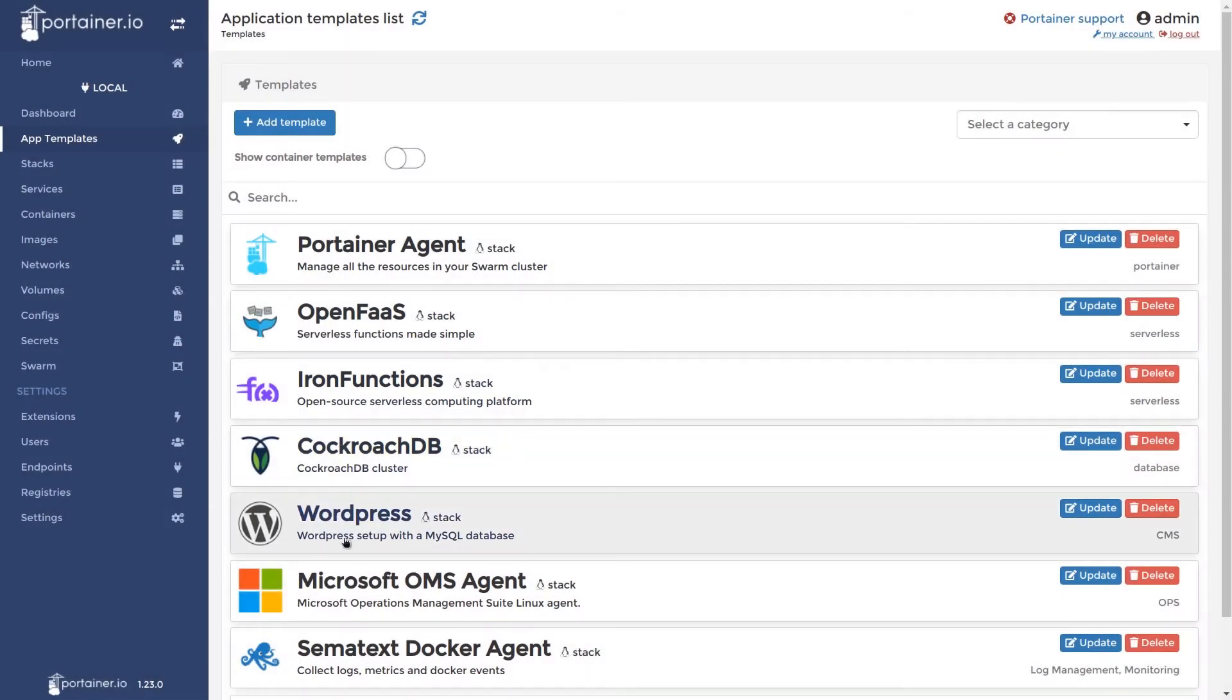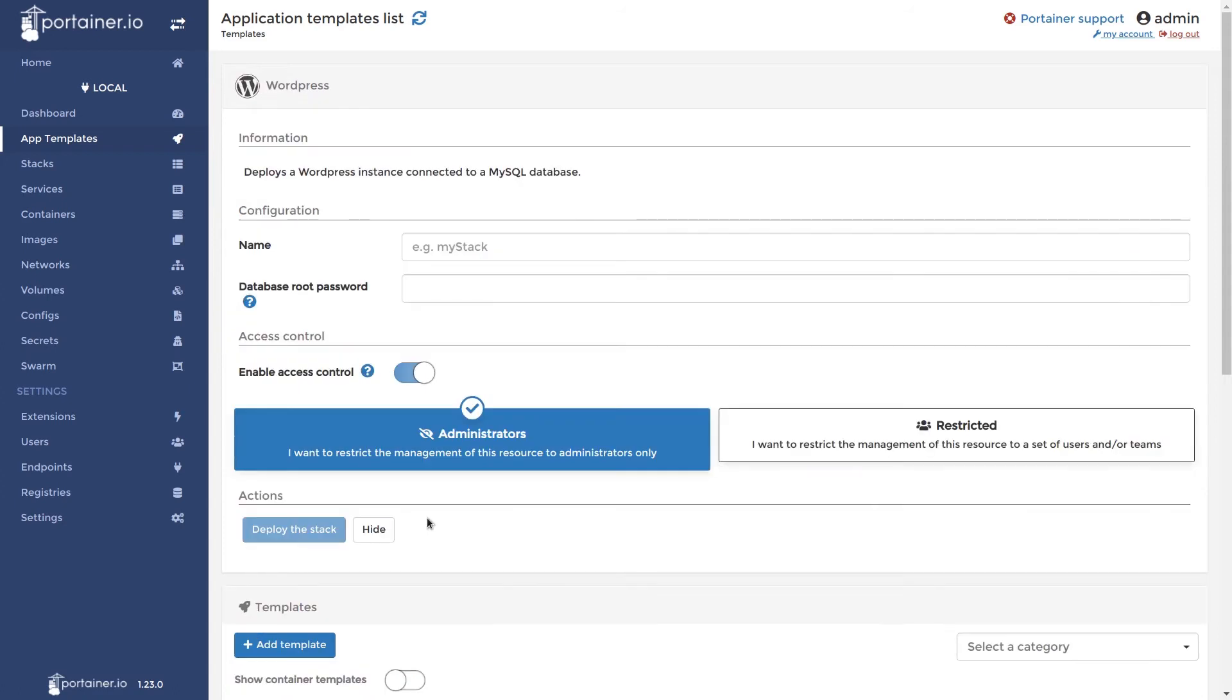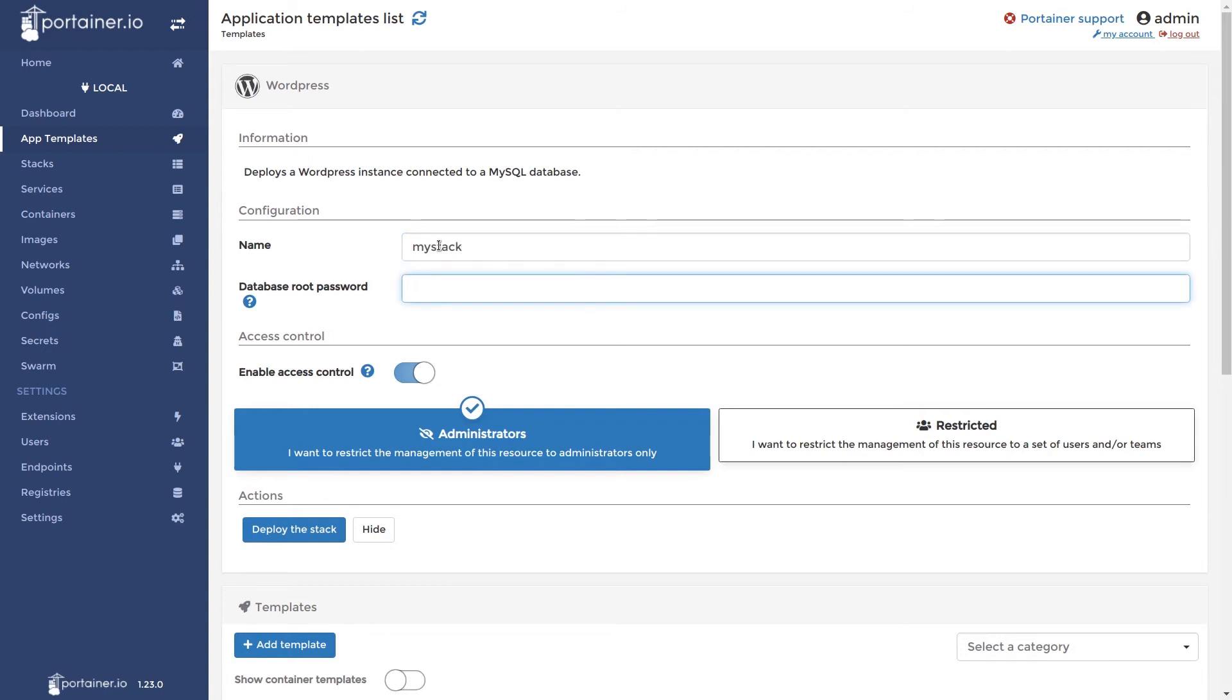Here we can see a WordPress stack template. This will deploy a WordPress instance with a MySQL database connected. Spinning this up is simple. First, we fill in a name for our stack for management inside Portainer. Next, this template requires a database root password for security reasons. So we'll set this to something simple like Portainer. Next, we click deploy.